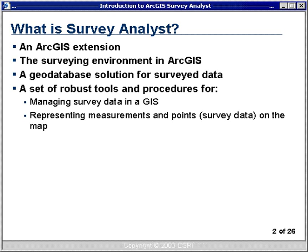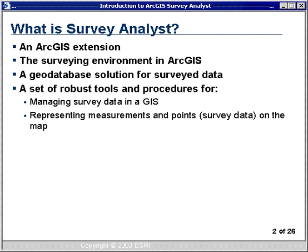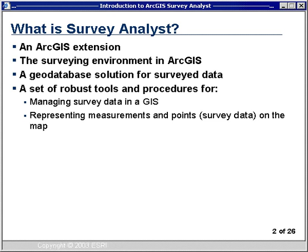Survey Analyst is a set of robust tools and procedures for managing survey data. Not only do we load the data into the GIS, but you can actually manage it — you can perform survey-type operations on survey measurements. Survey Analyst also provides robust tools for representing measurements and points on the map. For the very first time, you'll see a very tight integration of survey measurements within a GIS system.